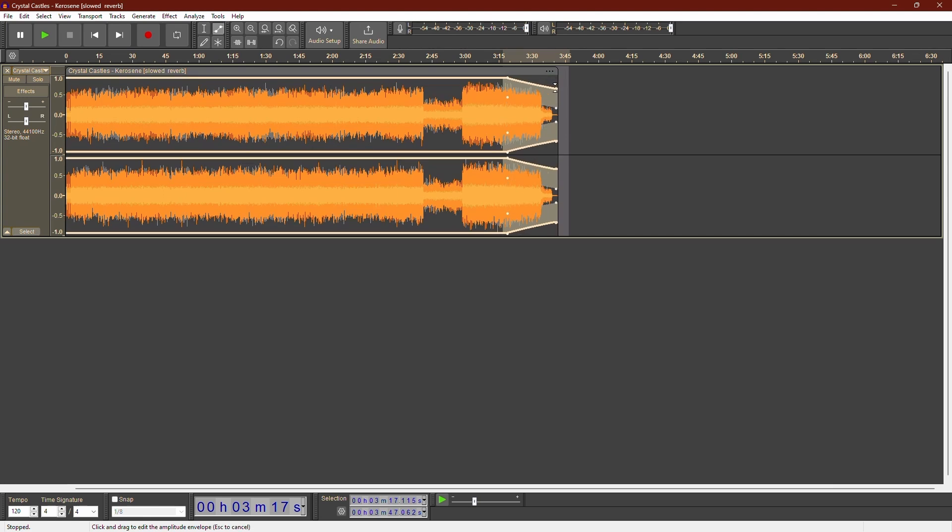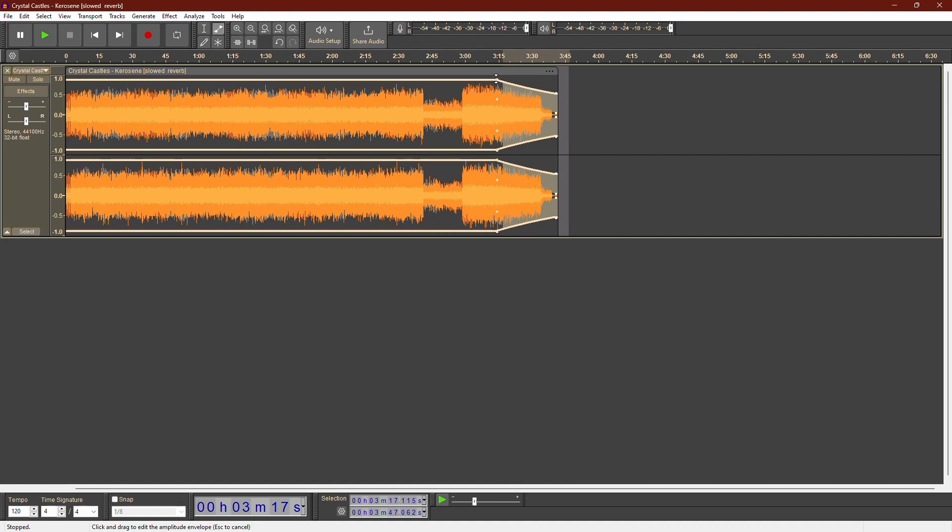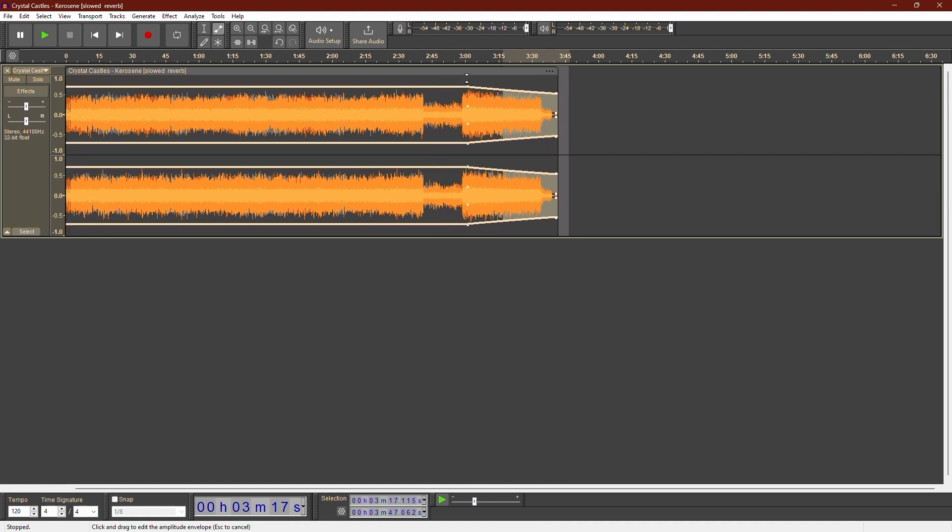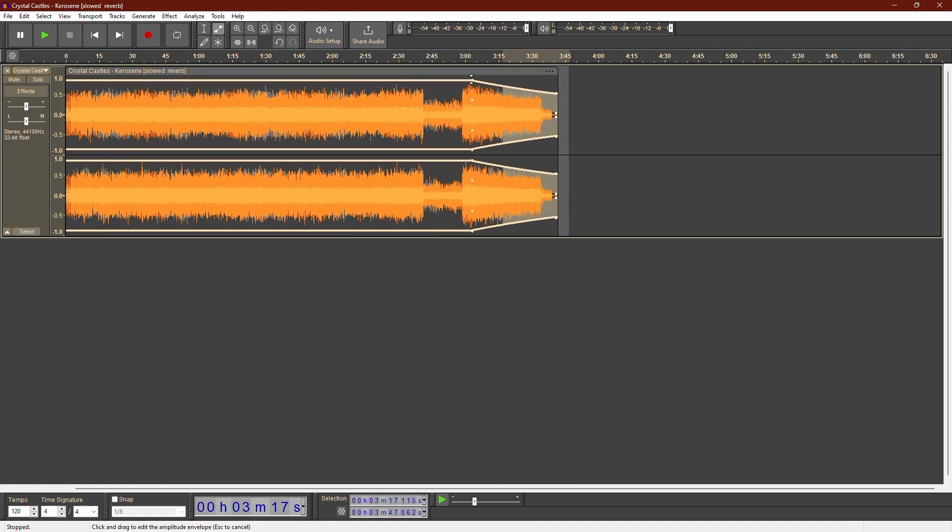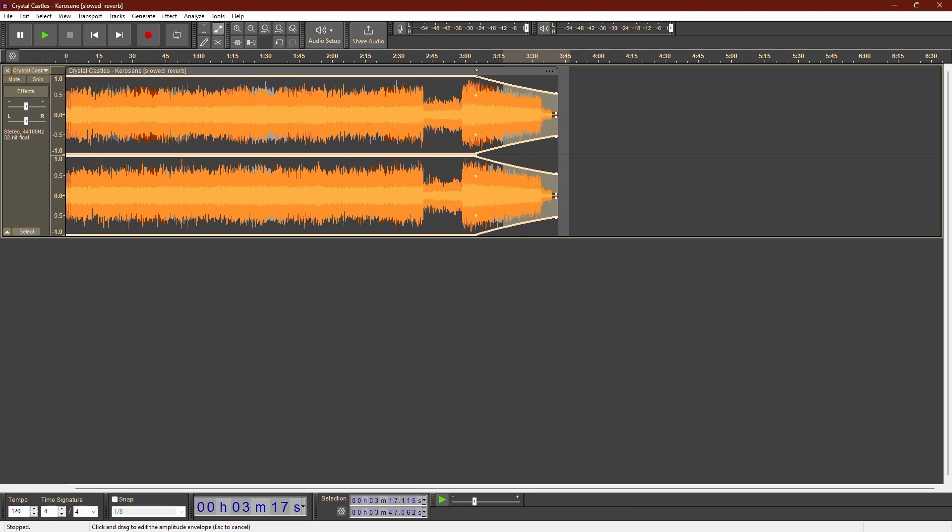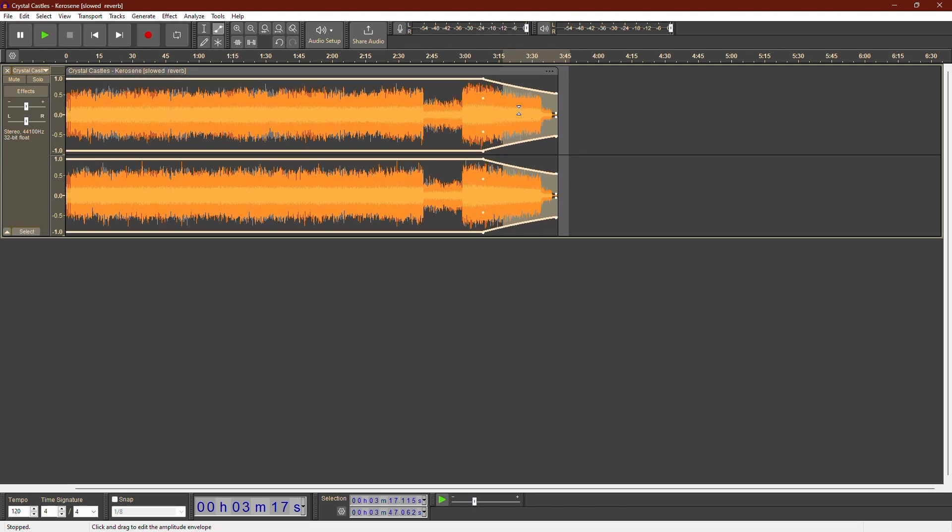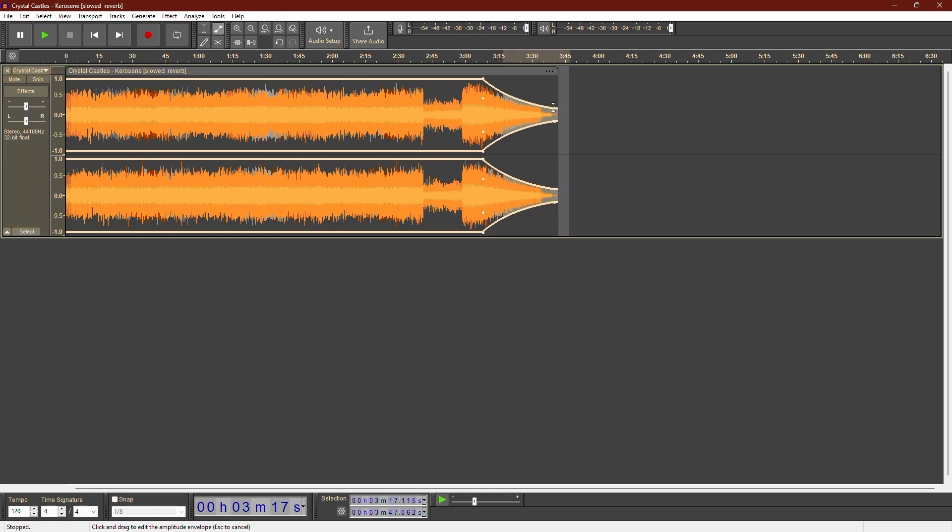You can create as many control points as you need to get the perfect fade. You can also adjust the fade by moving the existing control points around. Just click and drag them to fine tune your fade. This gives you more control over how the fade sounds compared to the basic fade out effect.